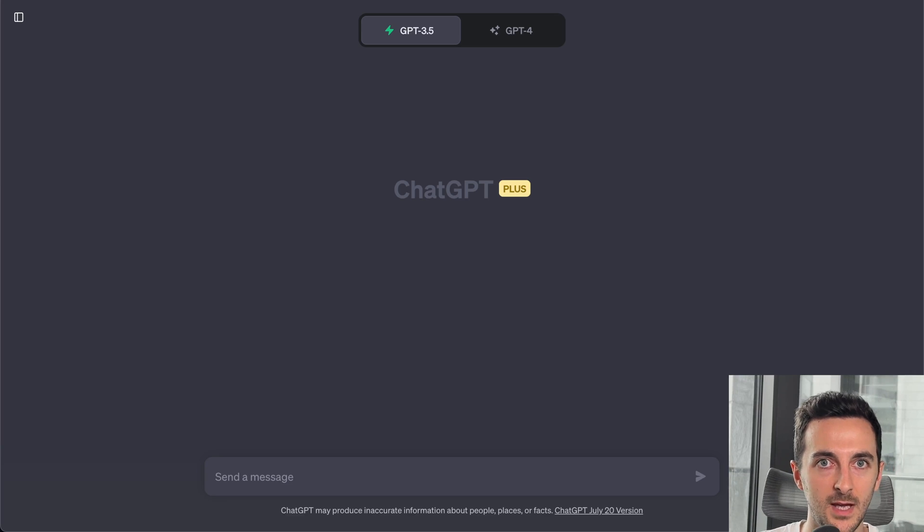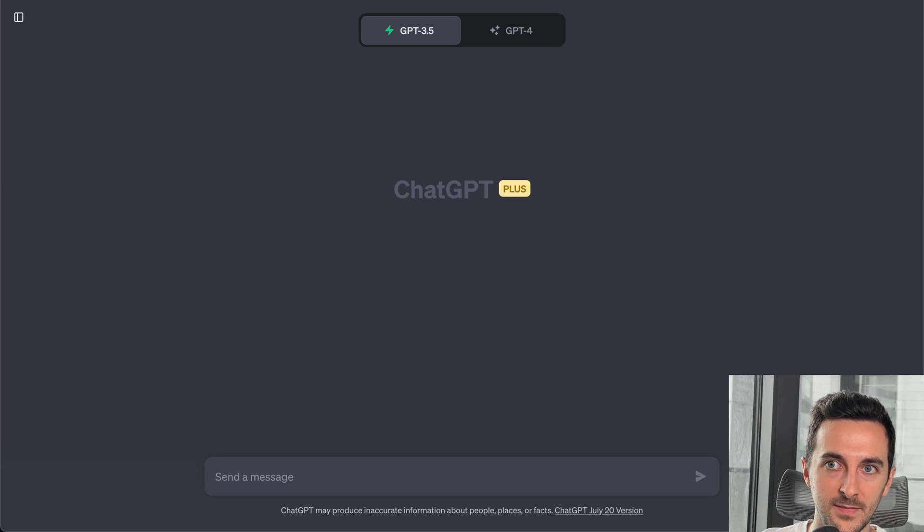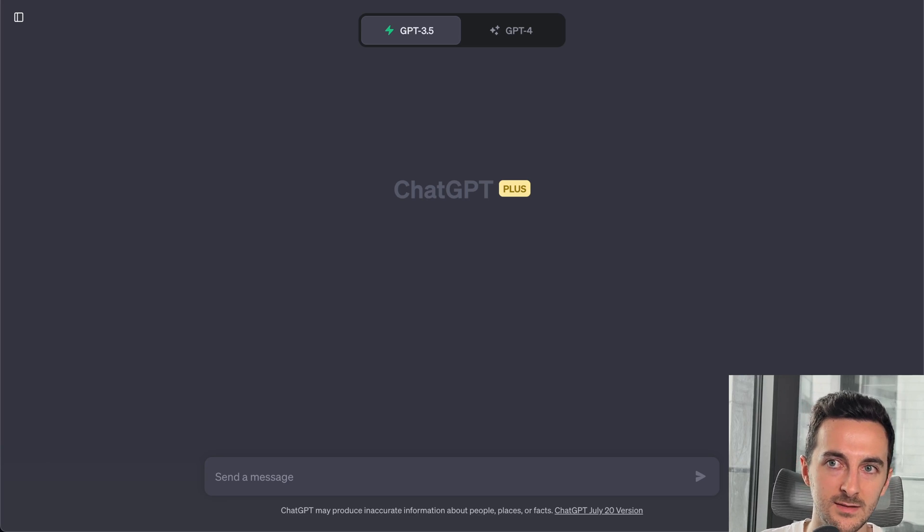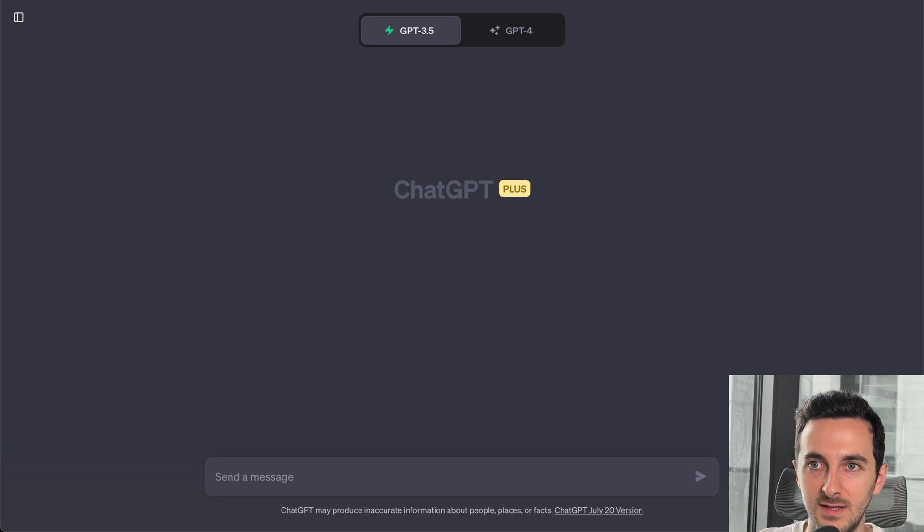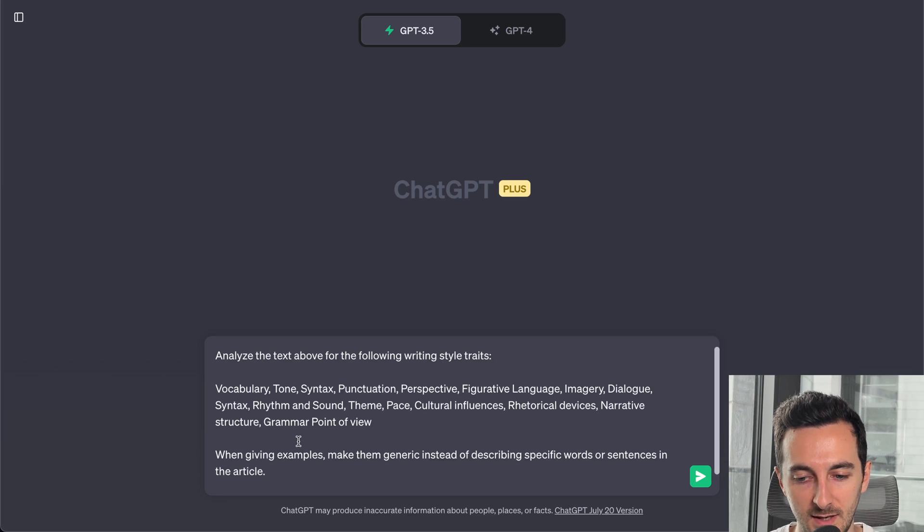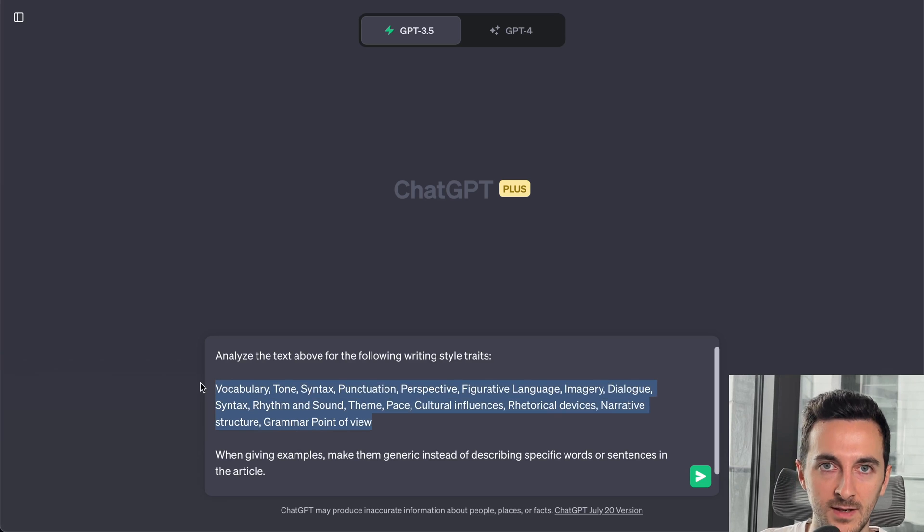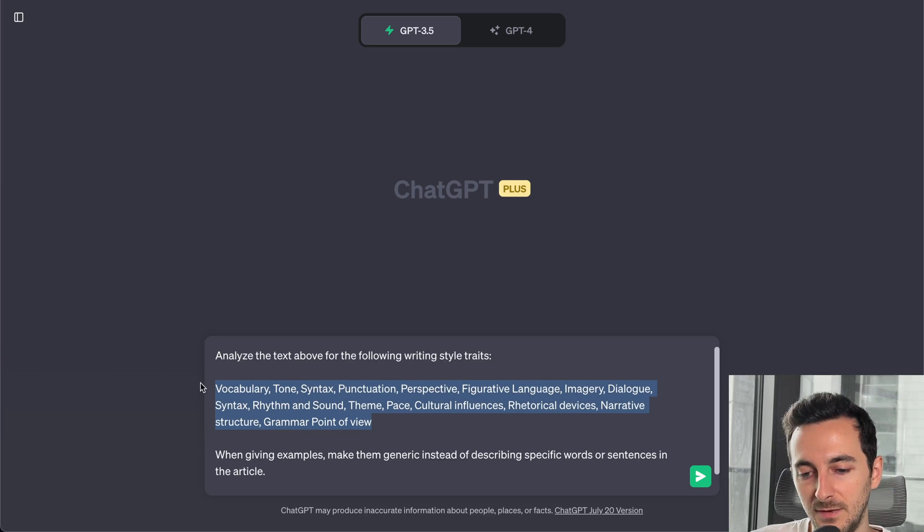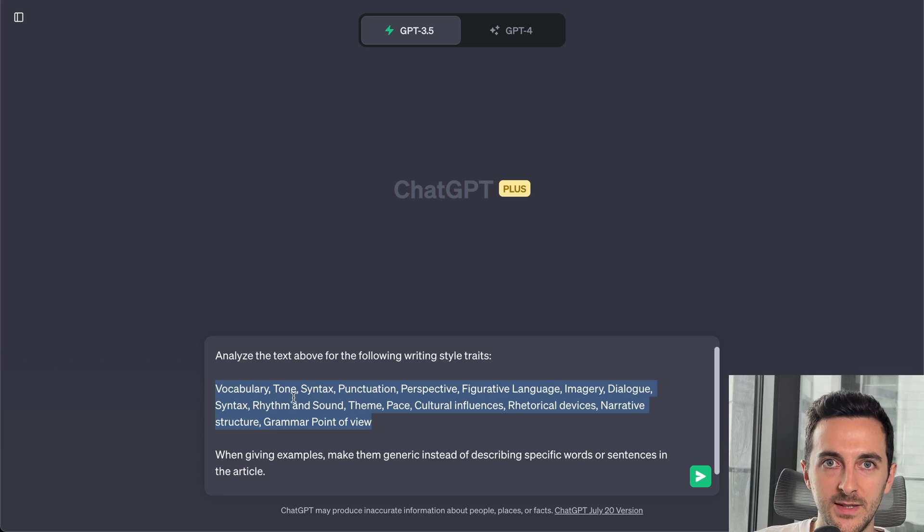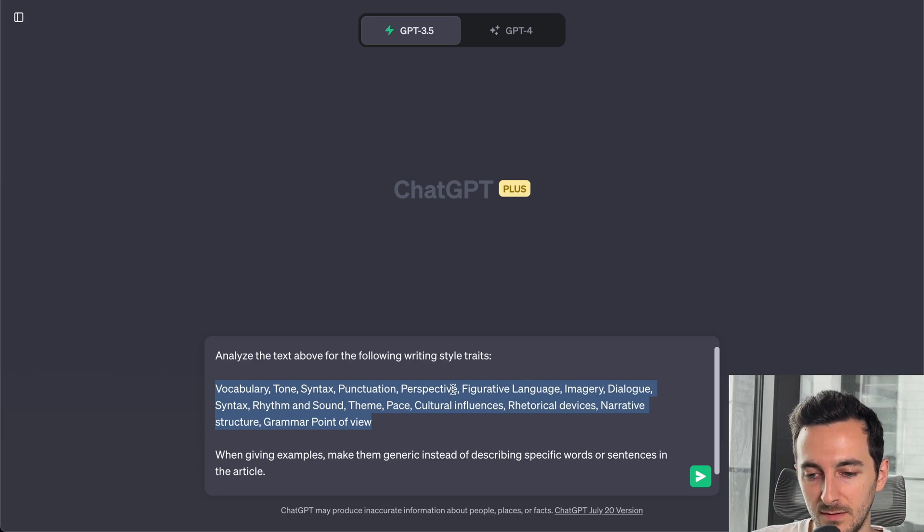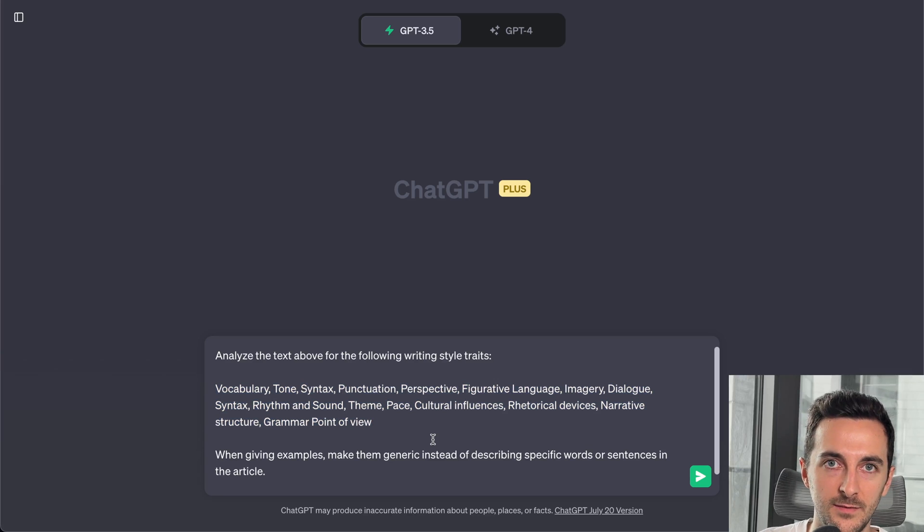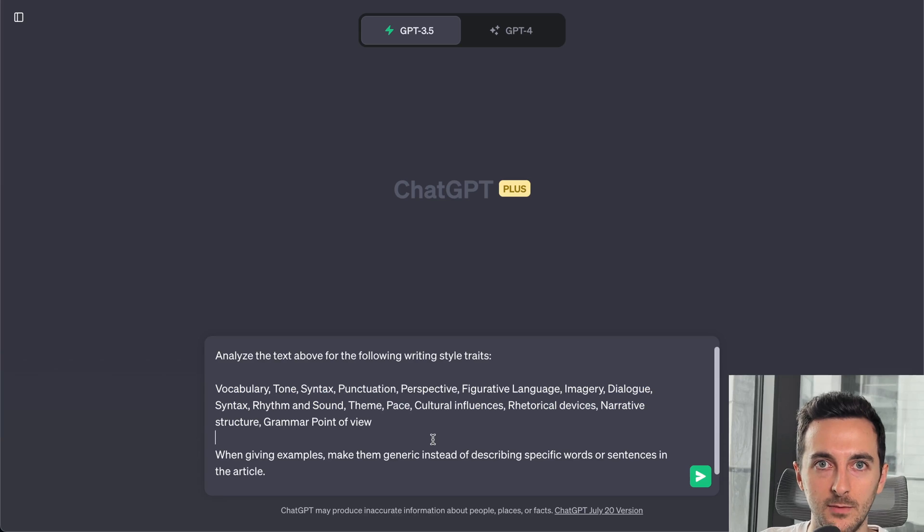And then see how we can start building this personality. Now, to extract these writing traits, I use this prompt: analyze the text above for the following writing style traits. This is a list of a lot of different traits I have identified as being useful. Depending on what type of content you are generating, you won't need all of them, but as a first approach, it's always nice to have all of them and then just pick the ones you need.